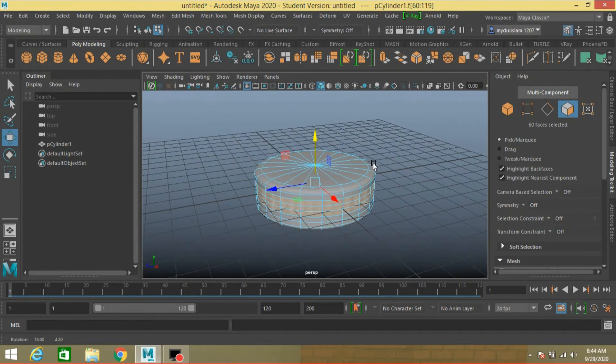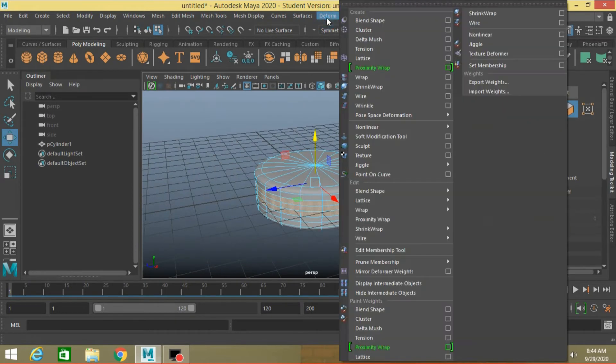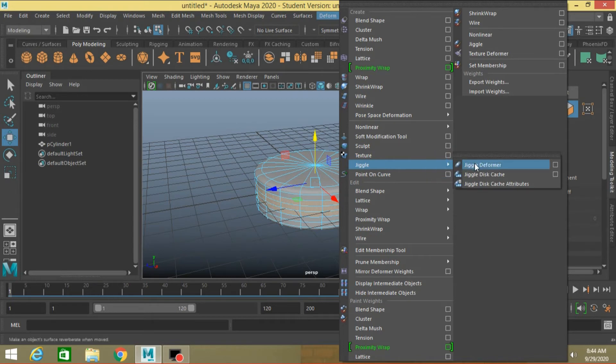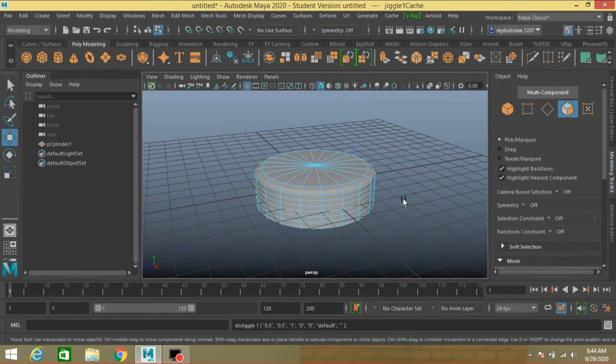With selected this face, go to Deform, Jiggle. Click Jiggle deformer.